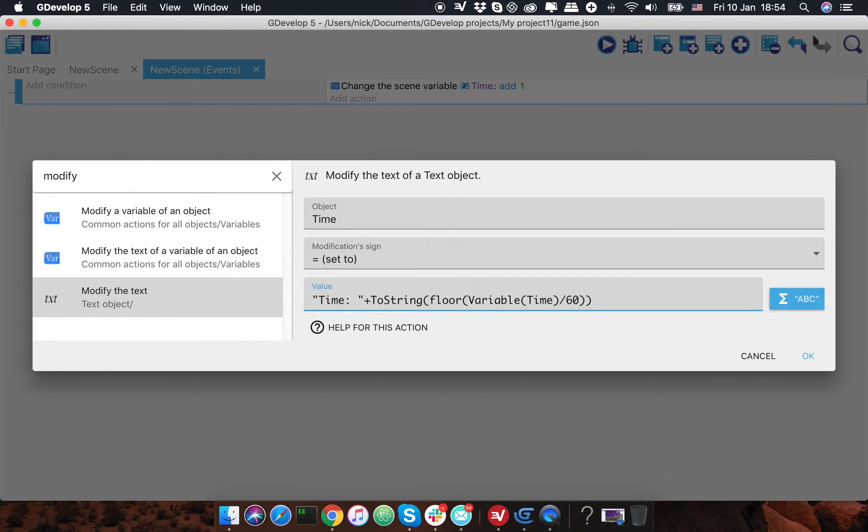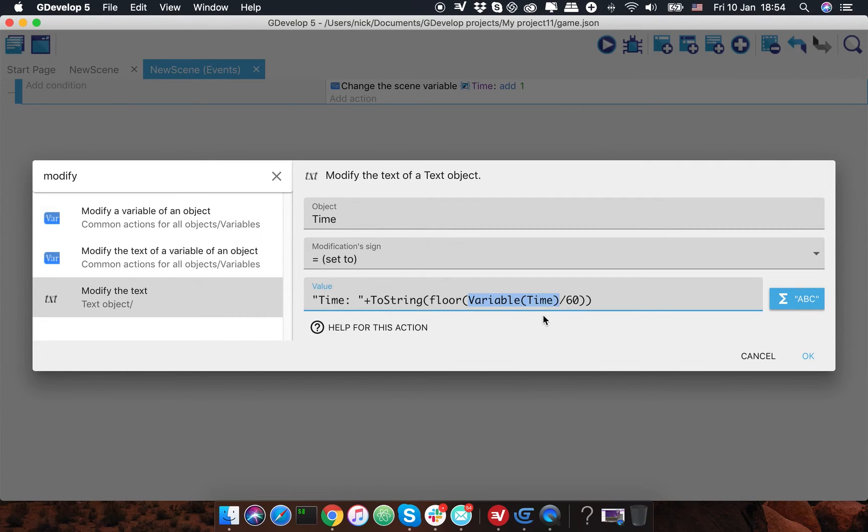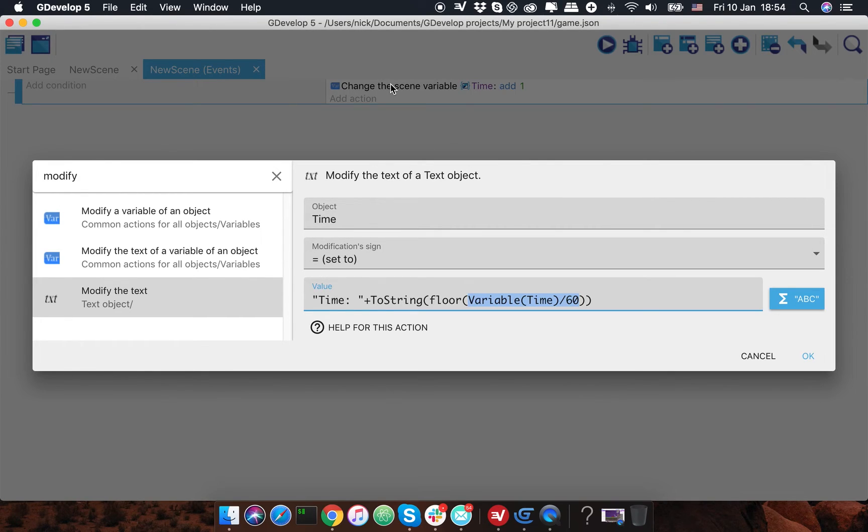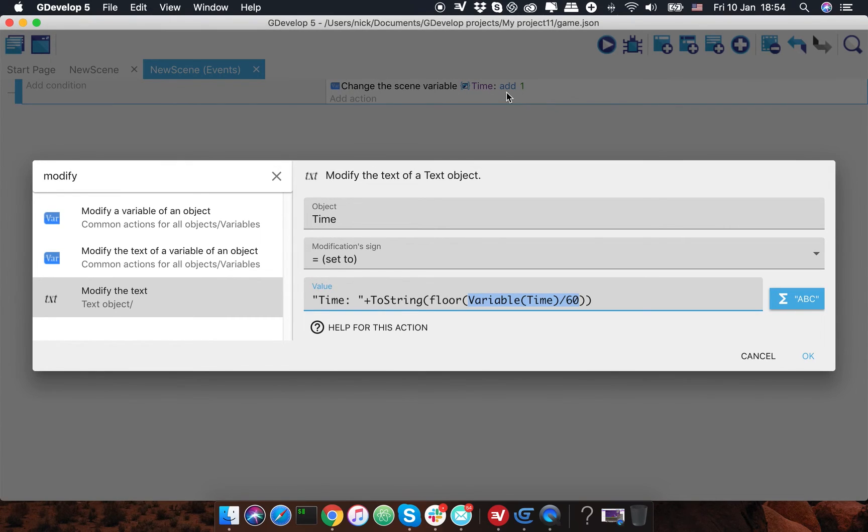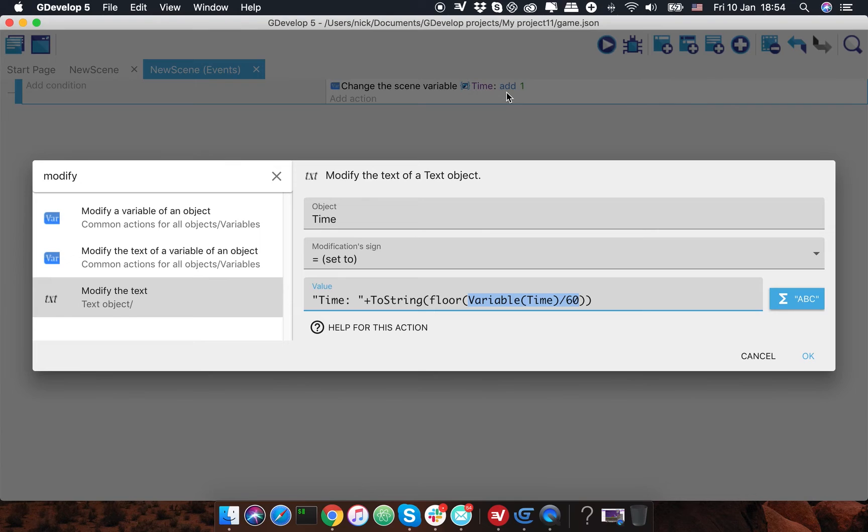Variable code time, and this variable will be divided by 60. What it means is we're calling variable time, dividing this variable by 60, because we have 60 frames per second and this action is adding one for each frame. So in order to get seconds, I need to divide it by 60.